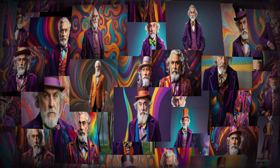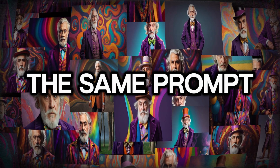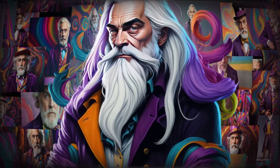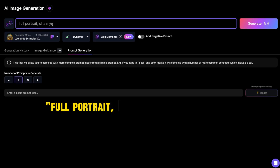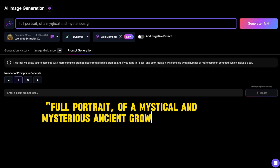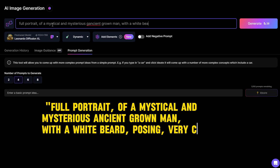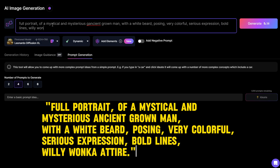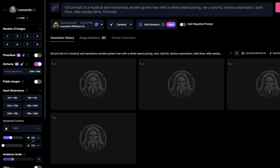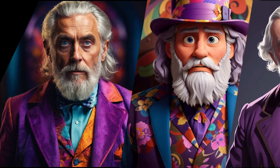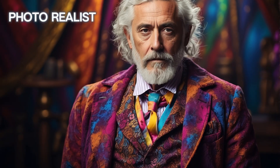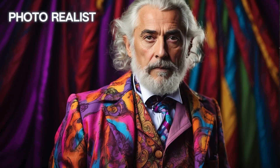To show you the engines, I'm going to take the same prompt and show you the result. For better neutrality, I inspire my prompt from the Leonardo persona. Full portrait of a mystical and mysterious ancient grown man with a white beard, posing very colorful, serious expression, bold lines, Willy Wonka attire — and generate. I'm going to make it simple. You have three categories of generations. First, the photo realistic. You can see the results — it's crazy. You can hardly tell the difference with a real professional photo.